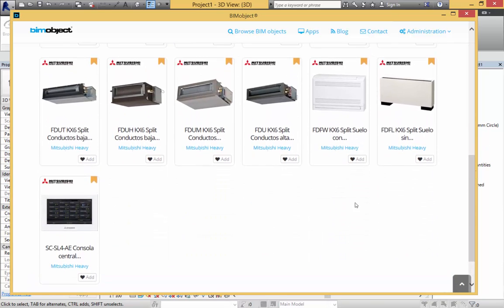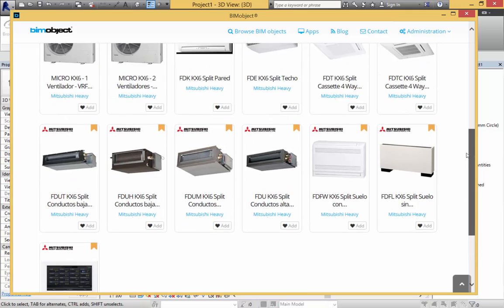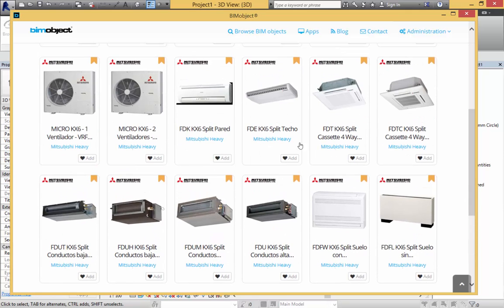We are also showing some control panels which fit together to work the entire Mitsubishi Heavy Industries system.